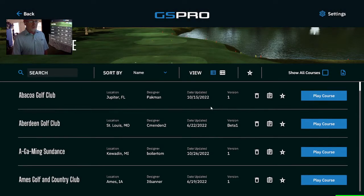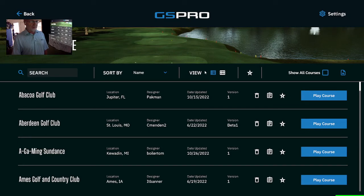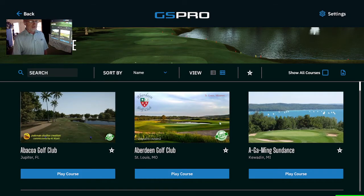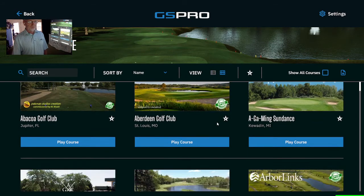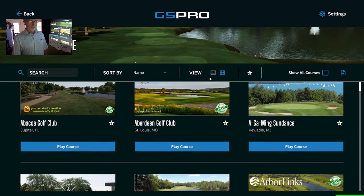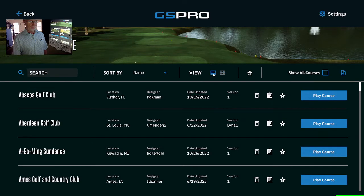As you know, you can view the courses in a list view or a tile view — tile view and list view.